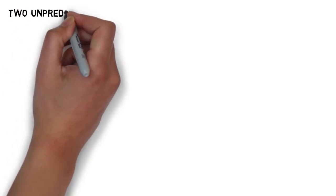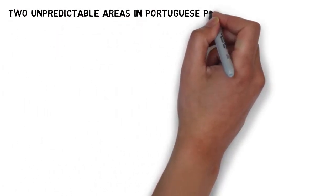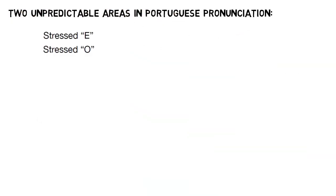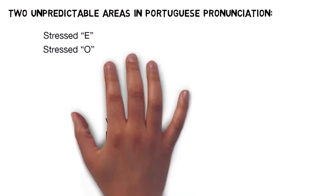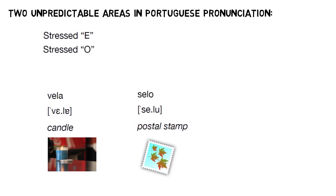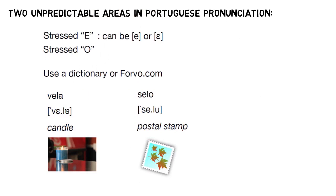Before we finish completely, I wanted to briefly mention a couple of important spots in Portuguese pronunciation where there really aren't spelling rules. These are moments where you just need to memorize word pronunciation individually. And those spots are whenever you're dealing with a stressed E or O vowel that doesn't have any diacritics on it. For E, that means words like vele and selu. In the spelling, all you see is an E. And pretty much the only way to know whether the vowel is an open E or a closed E is to look it up in a dictionary or find a recording at Forvo.com.